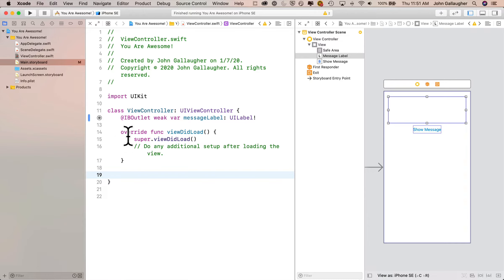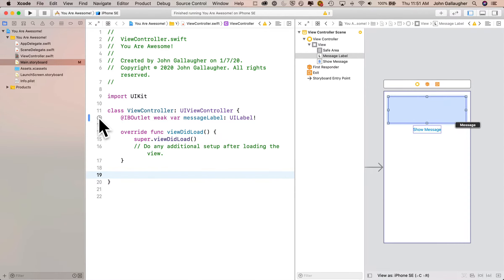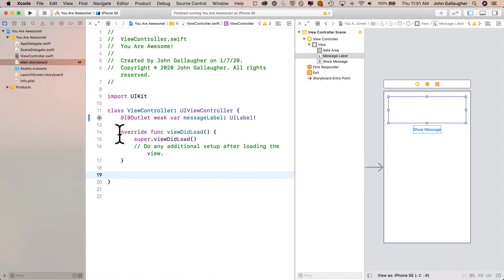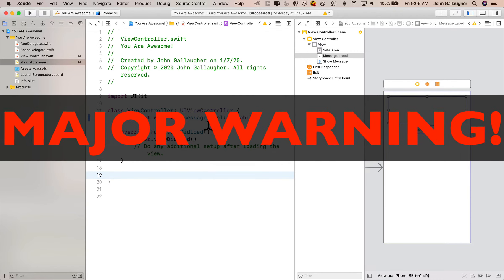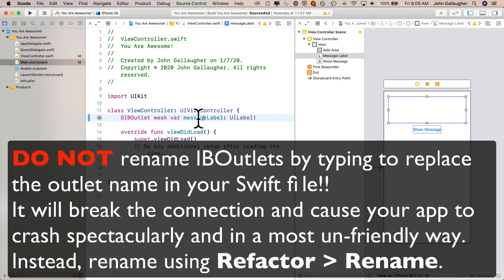Now a major warning — being aware of this will save developers hours of confusion and heartache. You should never try to rename an IB outlet by highlighting the name in your Swift code and retyping to replace that name. This will cause a spectacular and most unfriendly crash when your app starts running. Instead, use a technique called Refactor and Rename, which I'll demonstrate. We're going to deliberately create an error so you can recognize this in the future and know how to correct it.